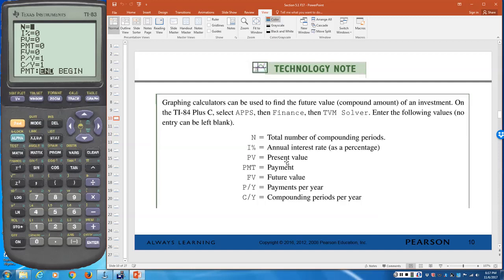PV is the present value — the amount you initially borrow or deposit. Sometimes you'll need to enter PV as a negative value, based on cash inflow and outflow conventions. PMT is the payment amount. Unless you're dealing with a mortgage, car loan, or credit card, payment is usually zero — you're putting in or borrowing a lump sum.